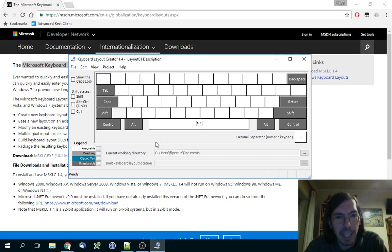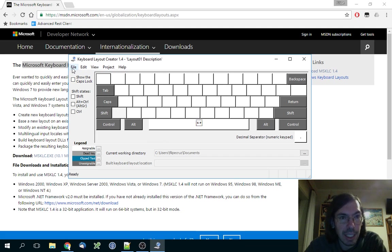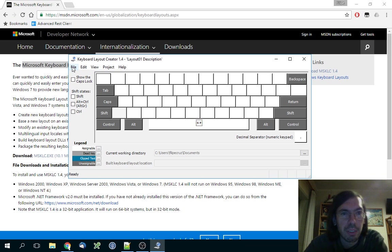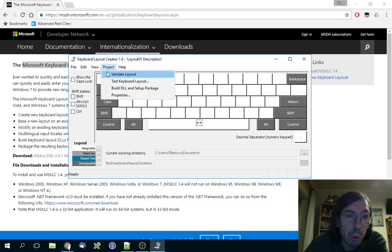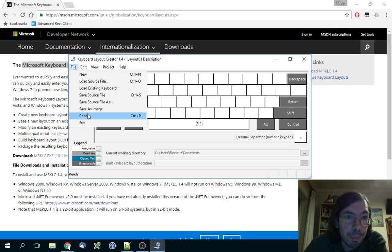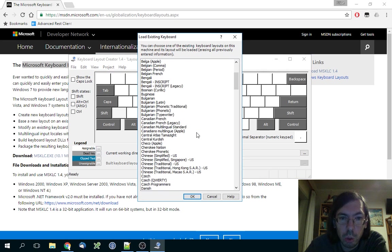So how do you fix this? You have the Keyboard Layout Creator. You load an existing keyboard which is the closest one you can get - on my case it was Portuguese Apple version.